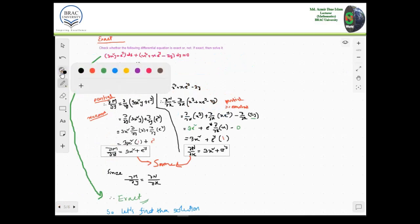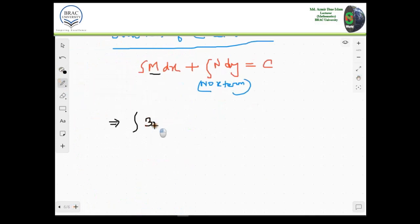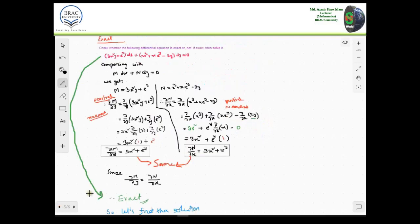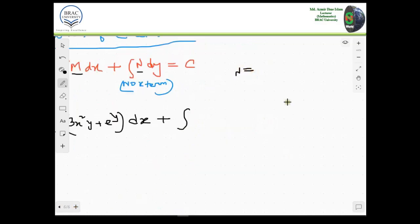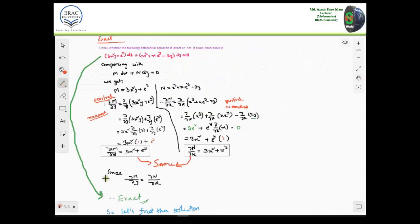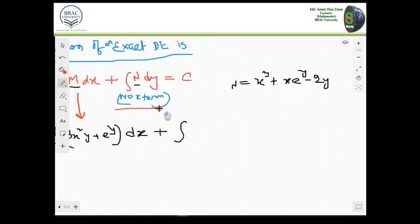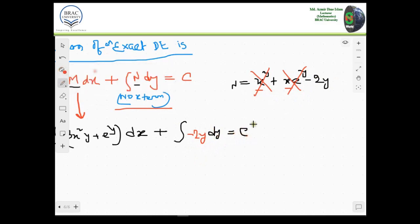Let's input M, which is 3x squared y plus e to the power y, integrated with respect to x. Plus N — but be careful: N is x cubed plus x e to the power y minus 2y. In N we have three terms, but since no x term is allowed in the second integral, we cannot take the first or second terms because they contain x. So the only term we can take is negative 2y.